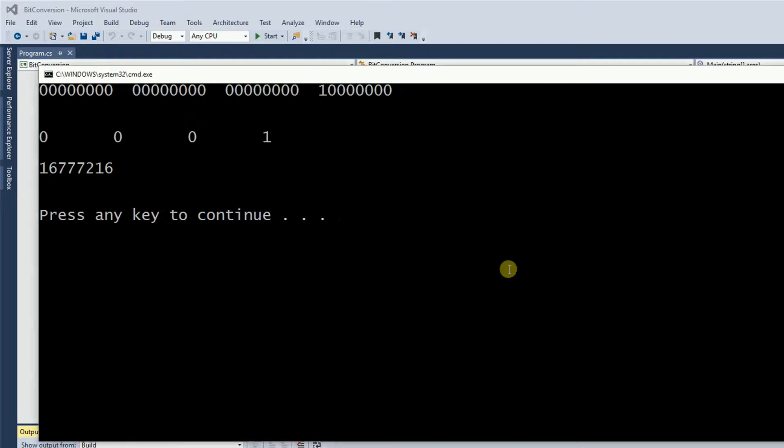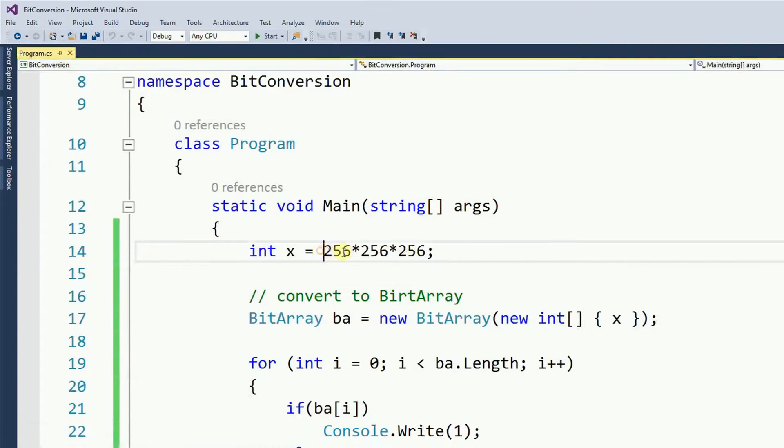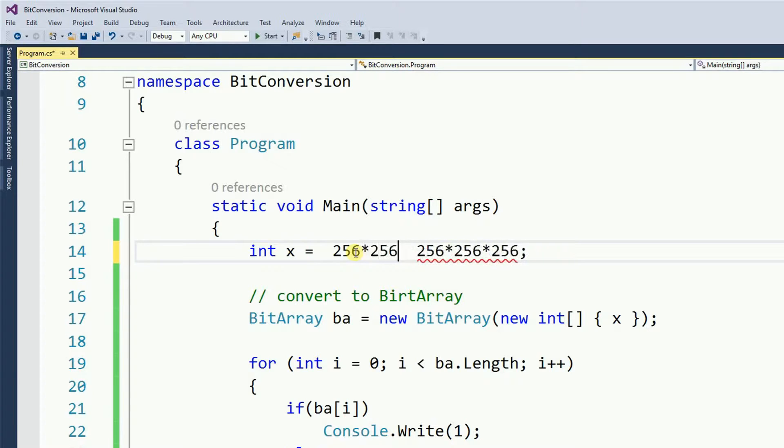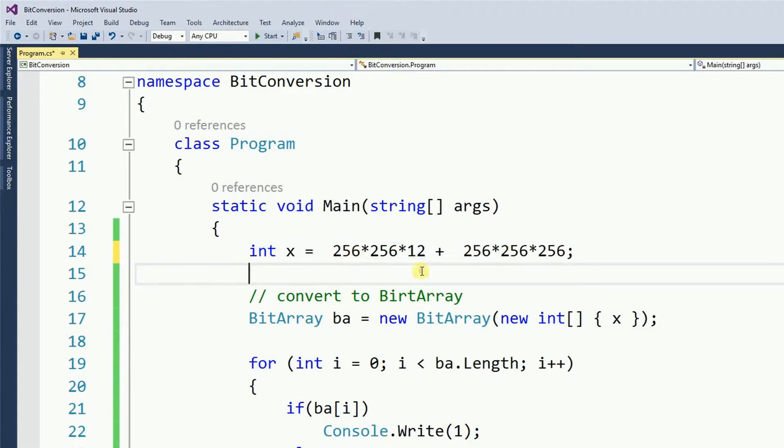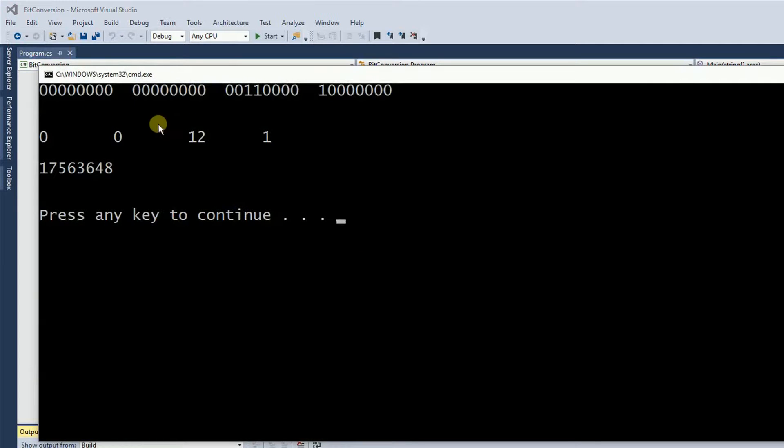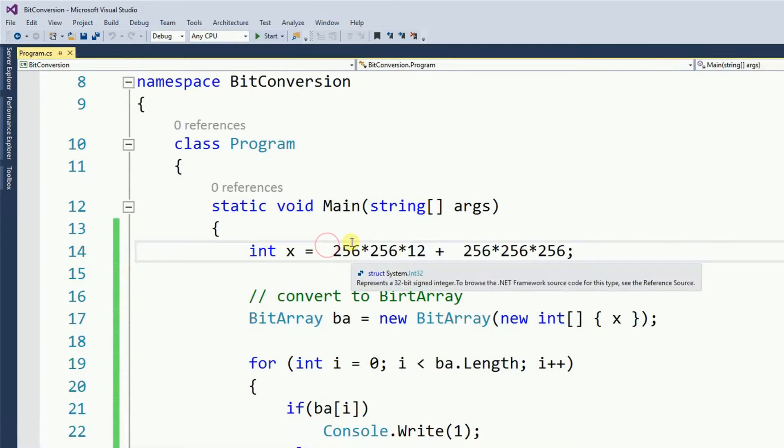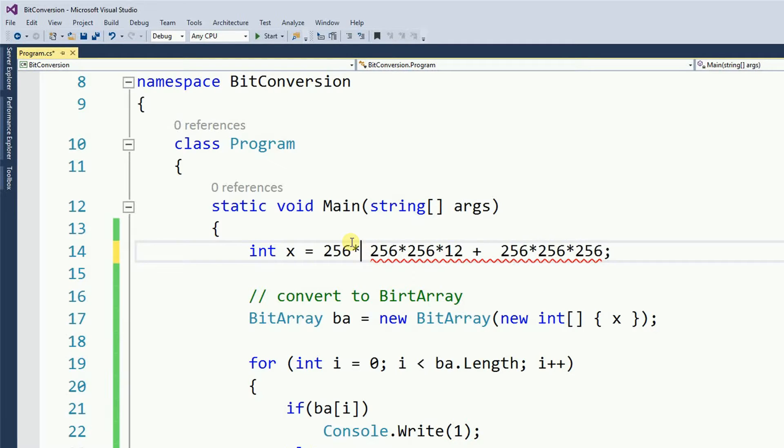So what if I want to put some values on the second byte, then? So this is for my third byte, so my second byte would be 256 times 256 times, let's say, 12. So the 12 would be placed on my third byte, so let's test it. And if I want to put some values on the second byte, that would be 256 times, let's say, 21.